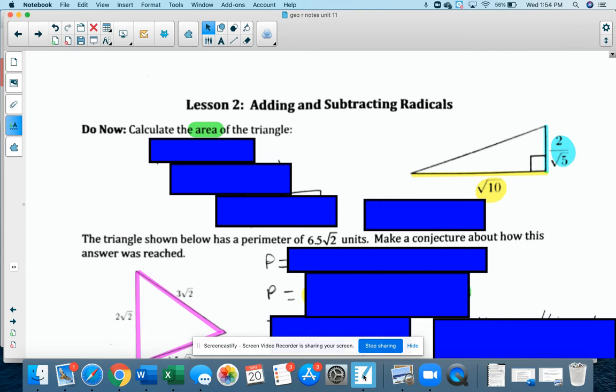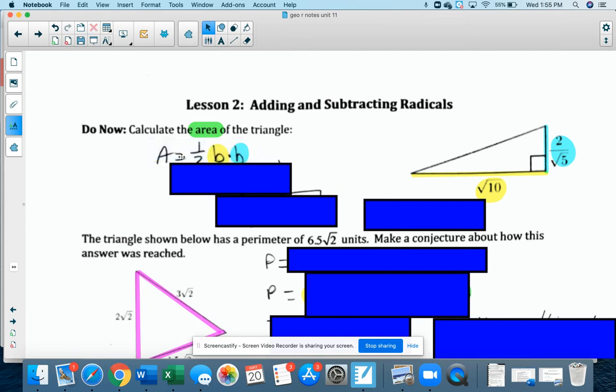The first question is just a practice from what we learned yesterday — we're going to find the area of the triangle. Remember, area of a triangle is on your reference sheet, but by now you should know the formula, and that is half base times height.